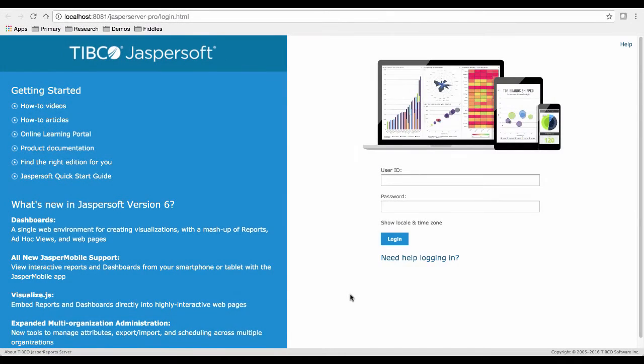So now that we've installed the Jasper Report server, let's begin by prepping our repository and connecting to our first dataset.